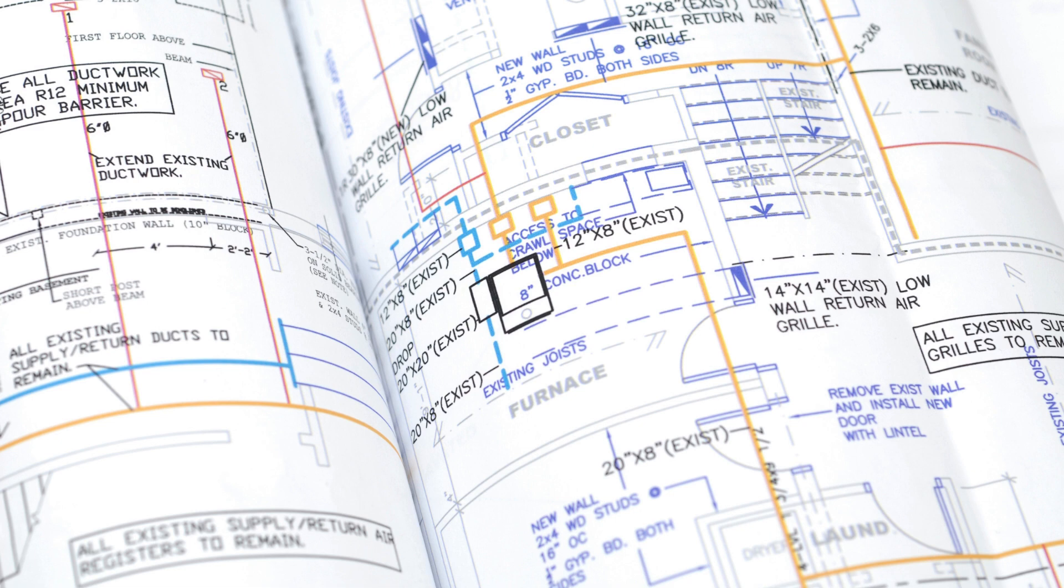As a specialized HVAC drafting company, Skan Design India Private Ltd. understands the importance of accurate and detailed drawings for the successful installation and maintenance of HVAC systems.